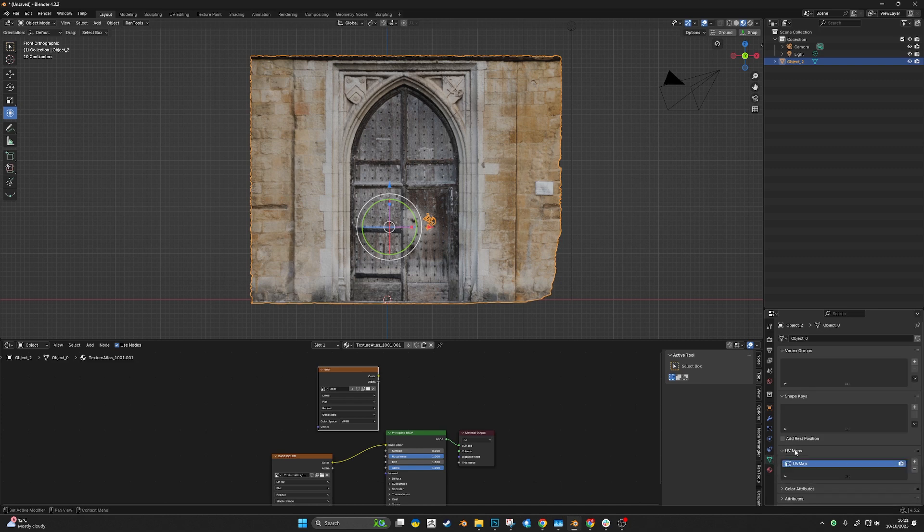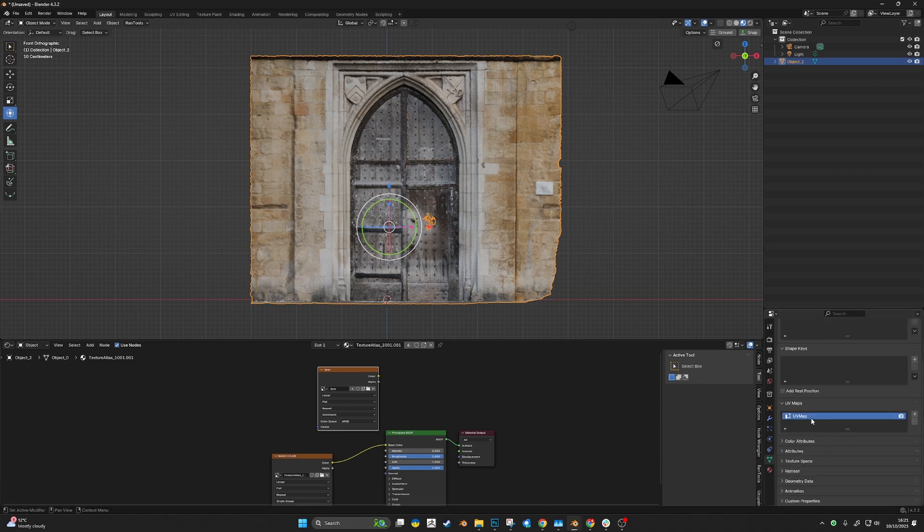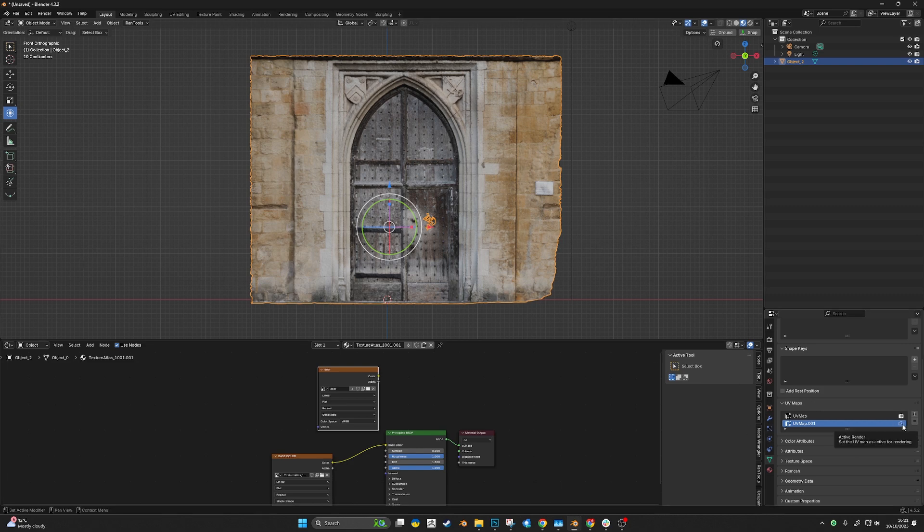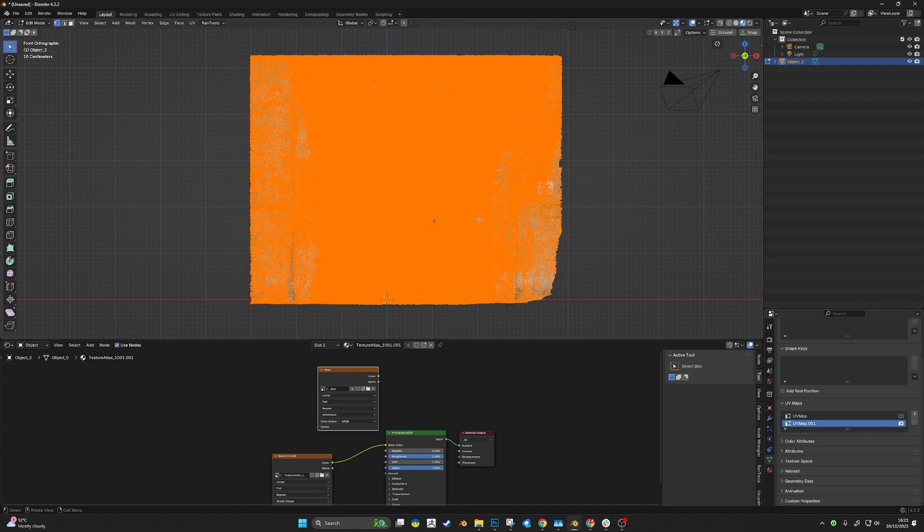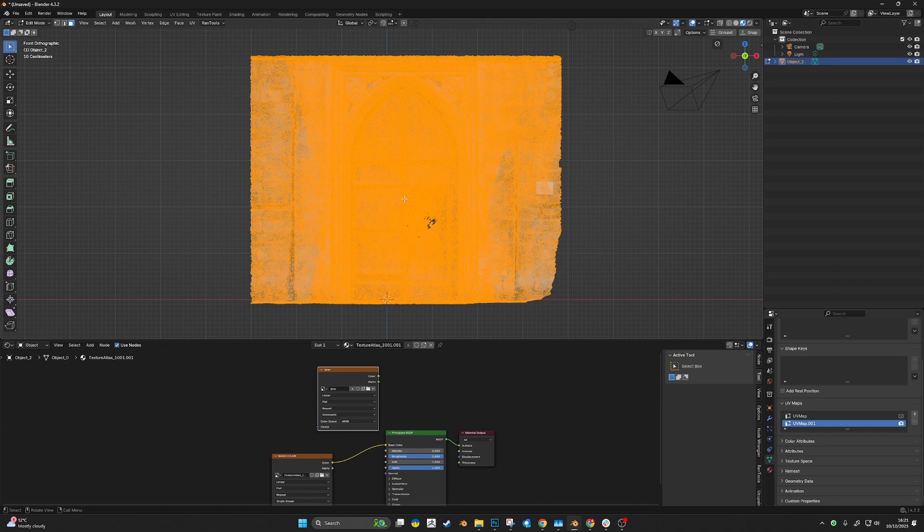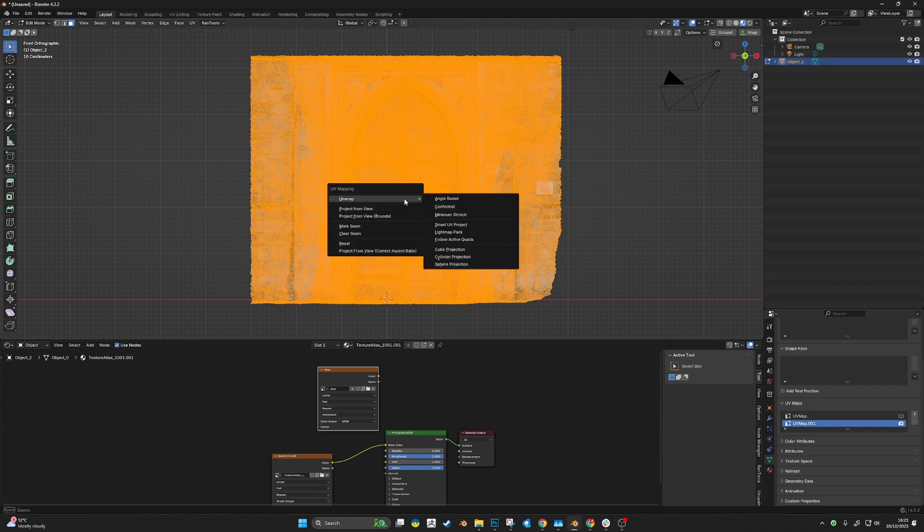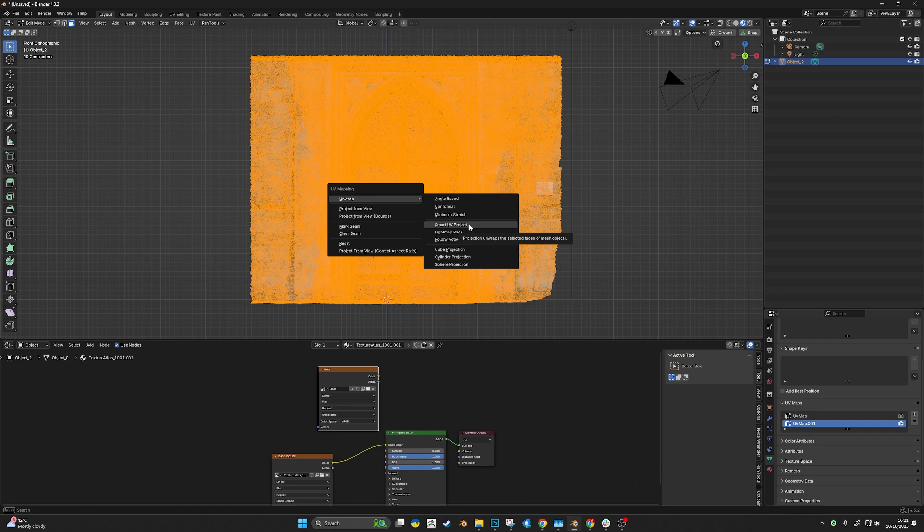Select the new UV map. This is where I may be doing a bit of guesswork, but let's select it, go into Edit Mode, Face mode, and then unwrap it.